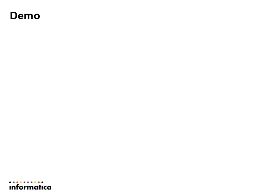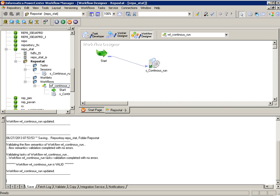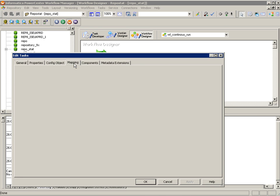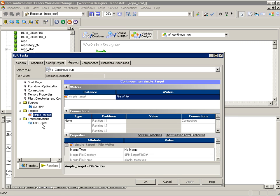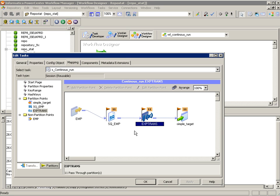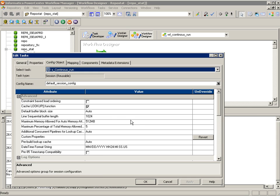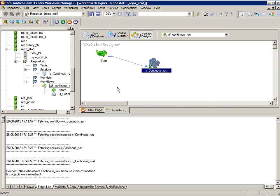Now let's have a quick demo on how you can do that. I have a new repository which contains only one workflow with a reusable session. The mapping used by this session has three things: a source, a target, and an expression transformation, and I have created eleven partitions. There is no custom property set and all other things are default. Before running the session, let me connect to SQL Plus and show you the tables that will get updated — I'll do a SELECT COUNT on them and see the current count, run the session, then check the count again.